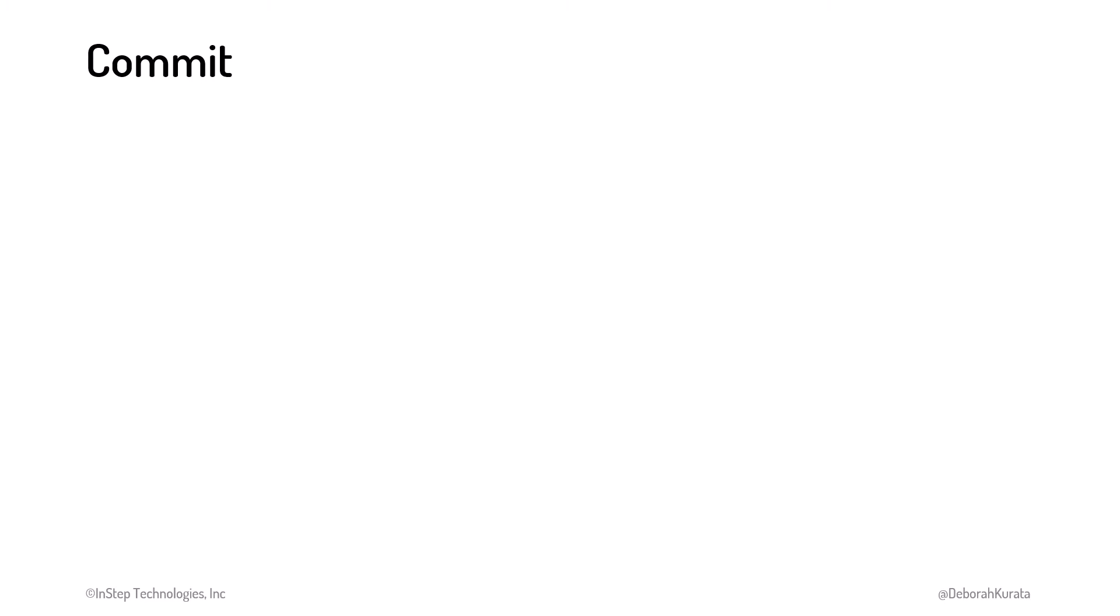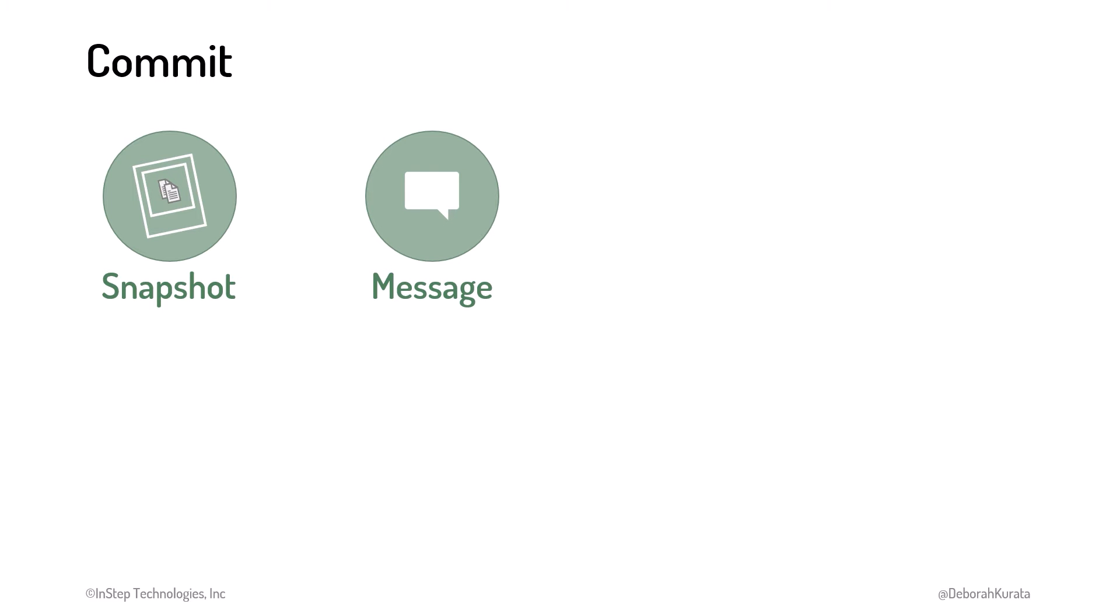Each commit we make to the project repository includes a snapshot of the project files. This snapshot includes all of the files, not just the changed files. We define a commit message, which is a brief description of the change. Git stores extra data that it collects when creating the commit, such as the name of the person making the commit, along with the date. That way we know who made the change and when.